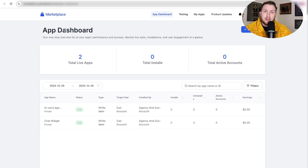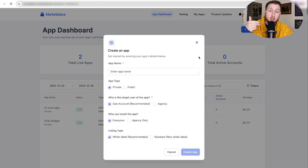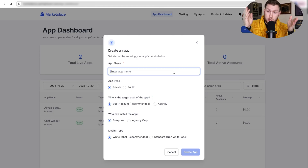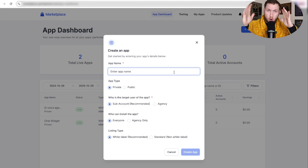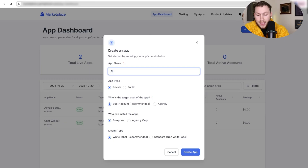Now it's time to build our app. Come to the app dashboard and click 'Create App.' For this example, I'm going to set up an AI voice agent in the marketplace — I'm not setting up a snapshot or automation, but it's all very similar. So we're going to do AI Voice Agent for HVAC.